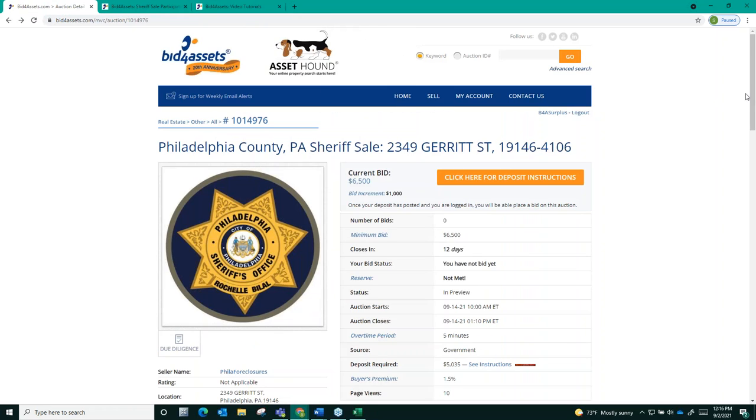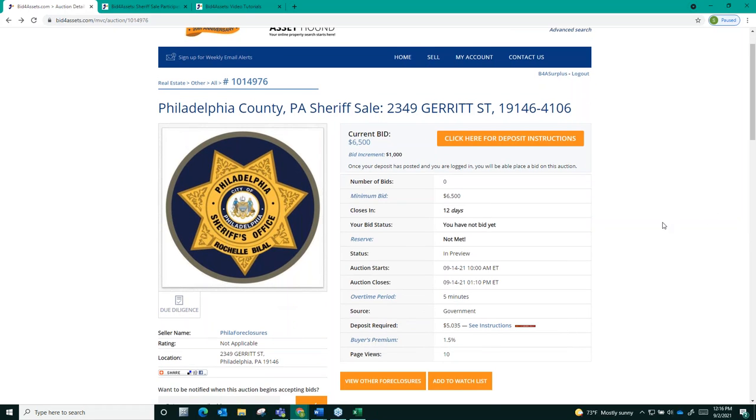Looking a little bit more closely at this auction page, you'll notice that it displays a minimum bid of $6,500. So, where does that number come from? Well, in a Philadelphia mortgage foreclosure auction, the Sheriff's Office sets the minimum bid, factoring all the costs associated with bringing the property to auction.